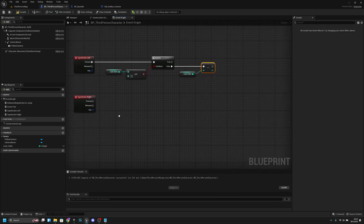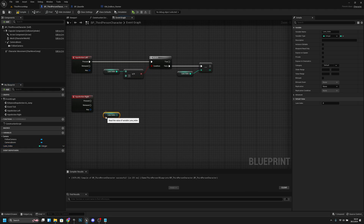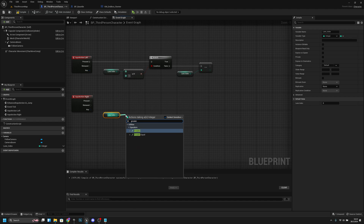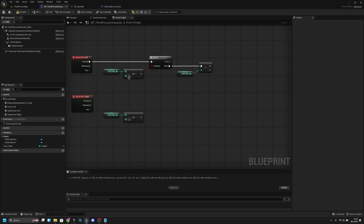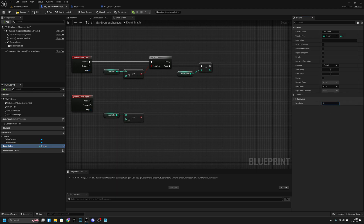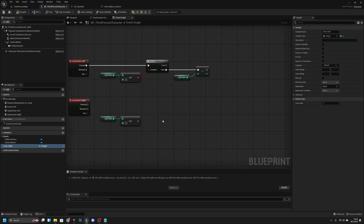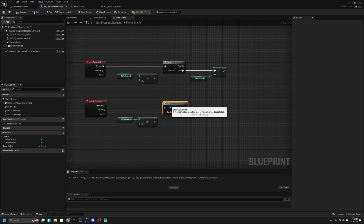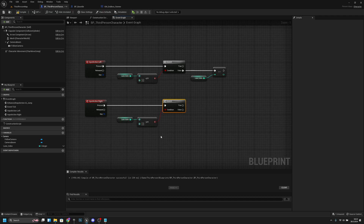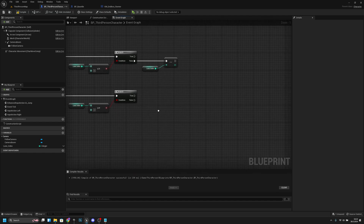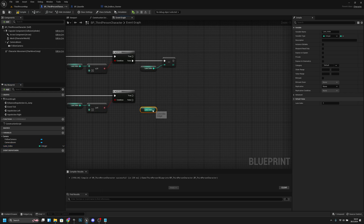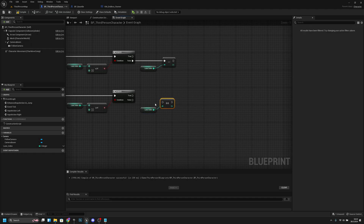On the input action right, we also want to get the lane index and check if it's greater or equal to 2, because we will have lanes 0, 1, and 2 — with 1 being the middle one. Let's click the lane index and change the default value to 1. Compile and save all. Now add a branch, connect it to pressed, and connect the condition. Then get the lane index once more, increment it (plus plus), and connect it to the false. Compile and save.